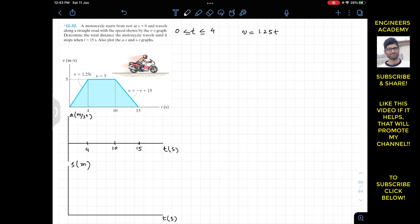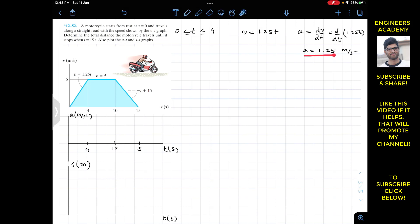The acceleration is equal to dv/dt. Taking the derivative of v equals 1.25t gives acceleration equals 1.25 m/s². From t equals 0 until 4 seconds, acceleration remains constant since the change in velocity is uniform.